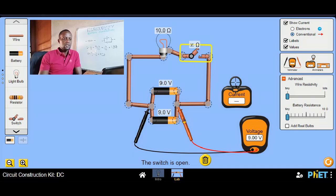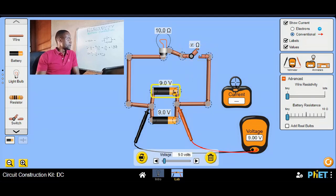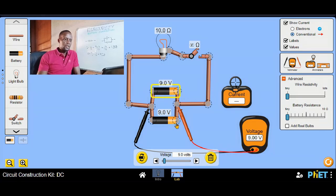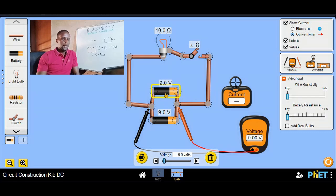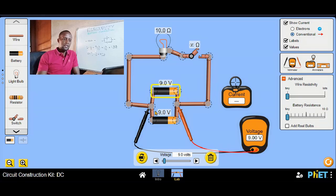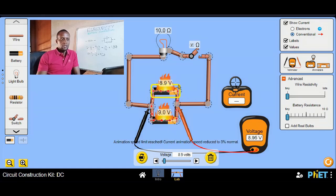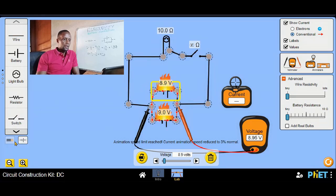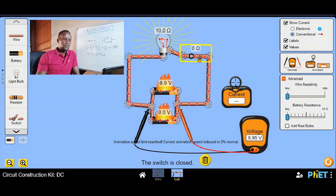Now the question is: what if one of the cells had a different voltage? What would be the total voltage? In that case it would be an average voltage. But in this scenario, the cell with the higher voltage will start charging the other battery, and eventually they'll blow up. Let's try and see what really happens if one cell has a higher voltage than the other.